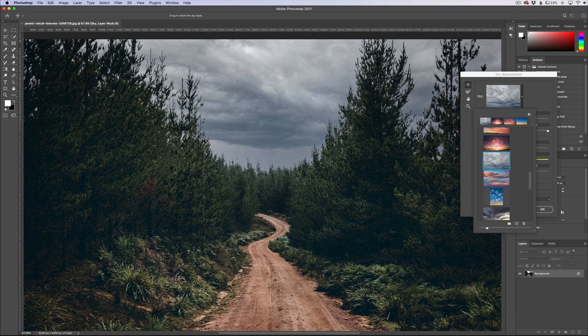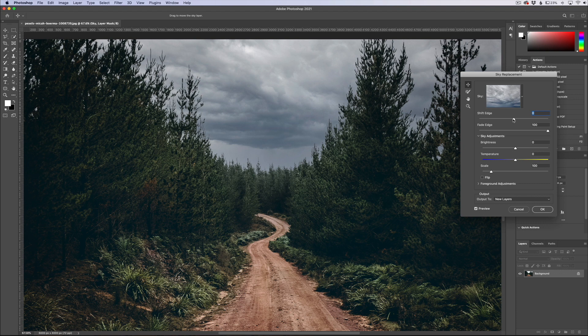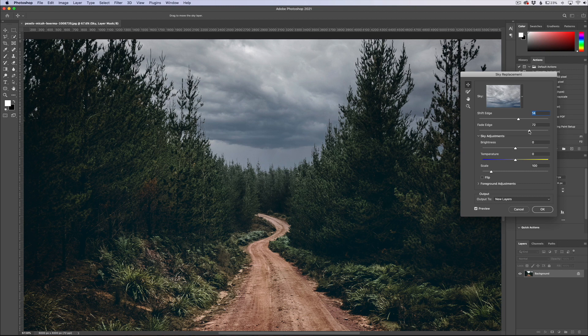So I'm actually going to say that I'm very impressed right off the bat with Photoshop and how it handles sky replacement. But we do have a couple features here: we can shift the edge just to kind of refine it a little bit, we can fade the edge.